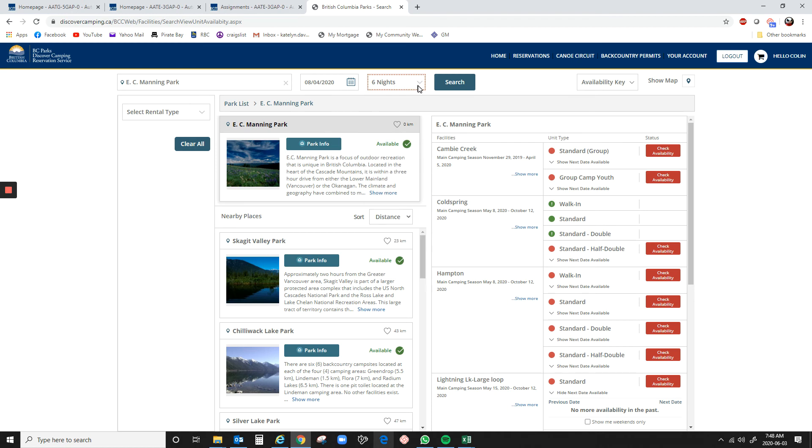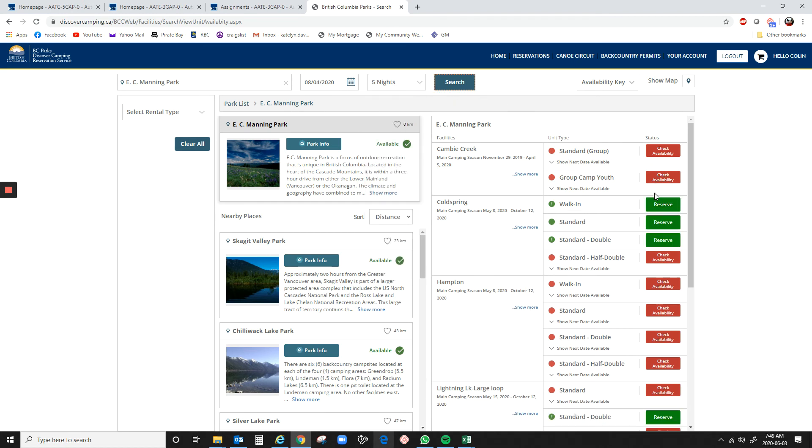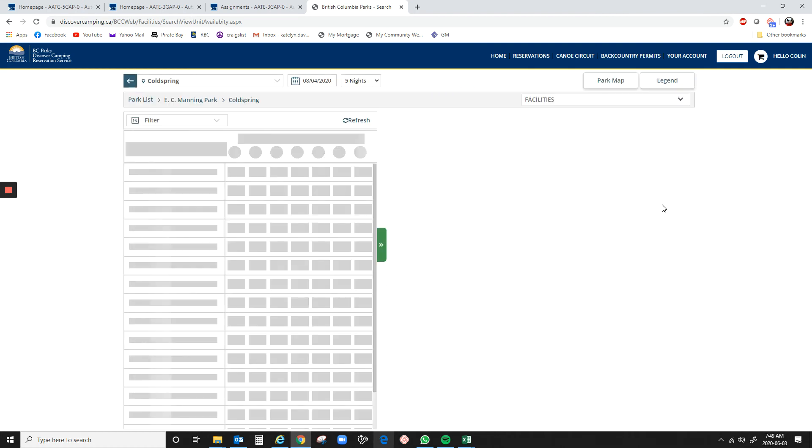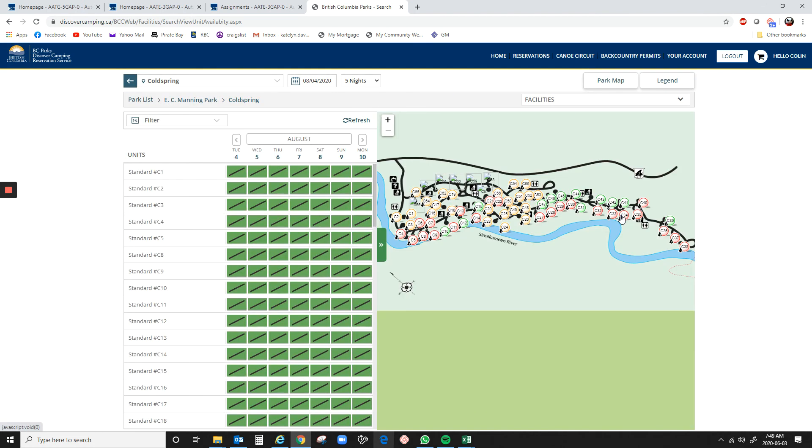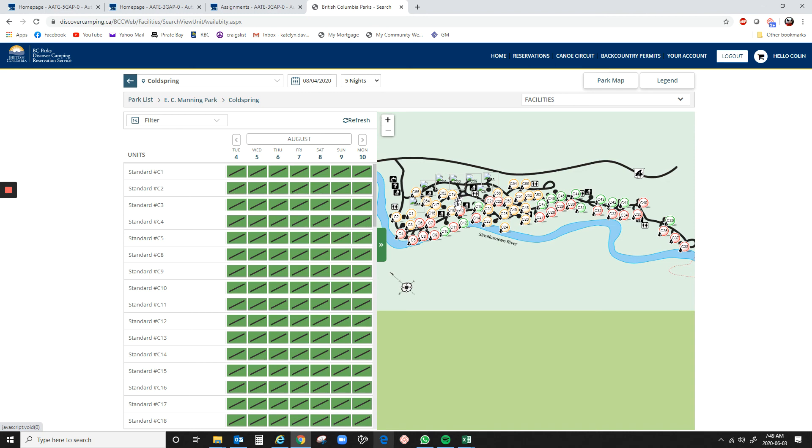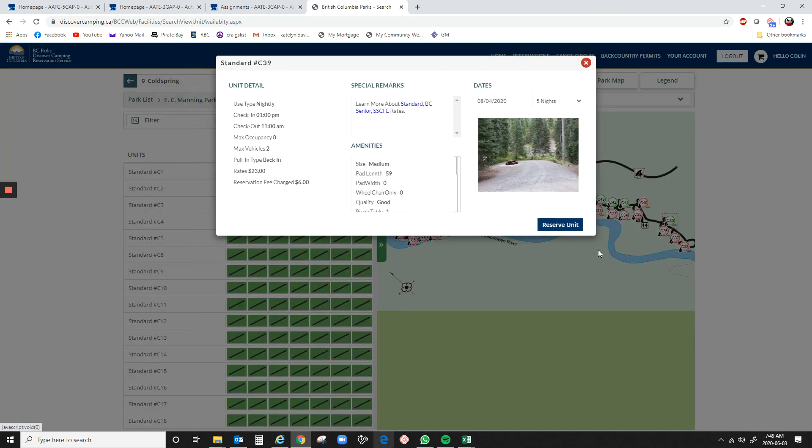So I'm actually just going to change that. There we go. So again, we're going to look, and we're going to try to see exactly what we could book tomorrow. Again, all the red is taken. The only things that will be available tomorrow are these green colors, and orange means that they are walk-in only. So anyways, look in tomorrow. Oh, 39 would be available starting tomorrow.